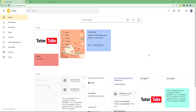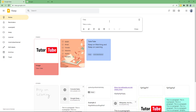Over here in Google Keep, if you go to a note and type in something, you'll notice that there is no option to do text formatting — even for bolding font, you can't do it directly from here.